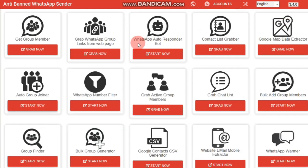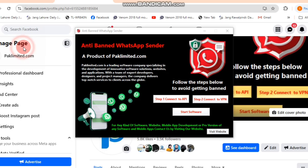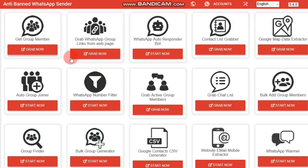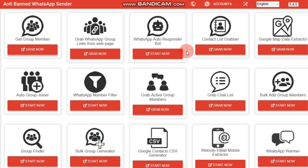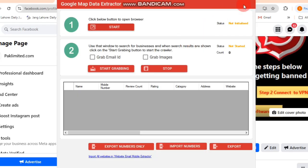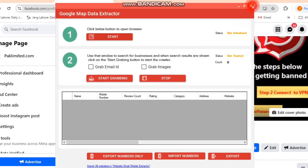The software offers advanced features like data extraction tools that allow you to extract all group members from your WhatsApp groups and target them in your campaigns. You can auto-join multiple groups, create a WhatsApp bot for auto-replies, and even extract data directly from Google by searching for specific information.